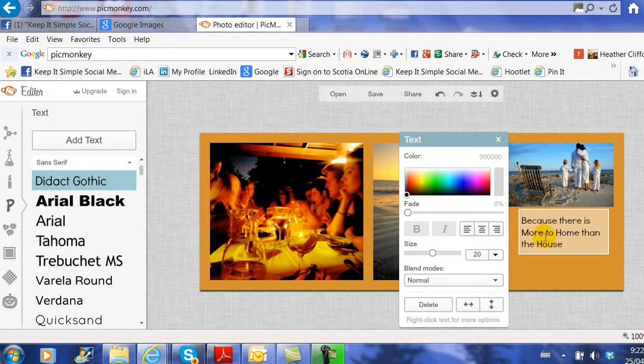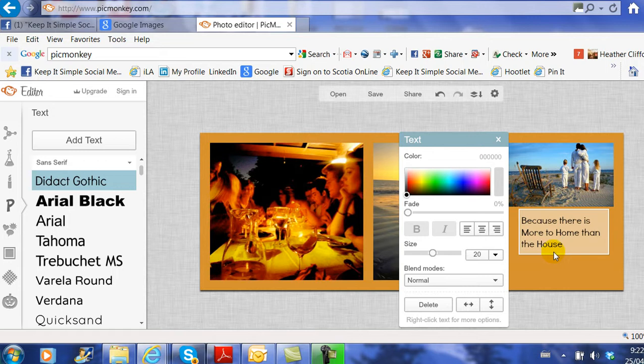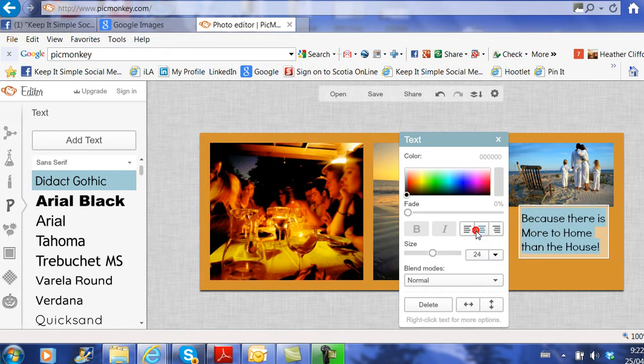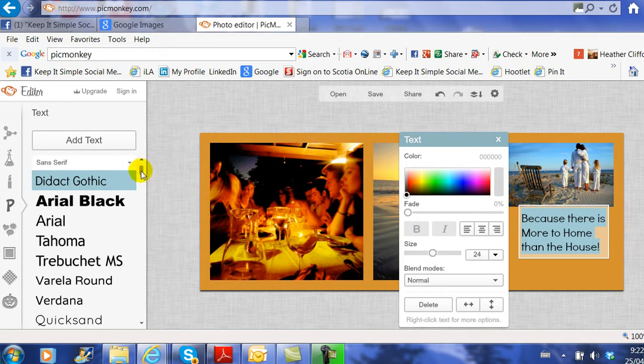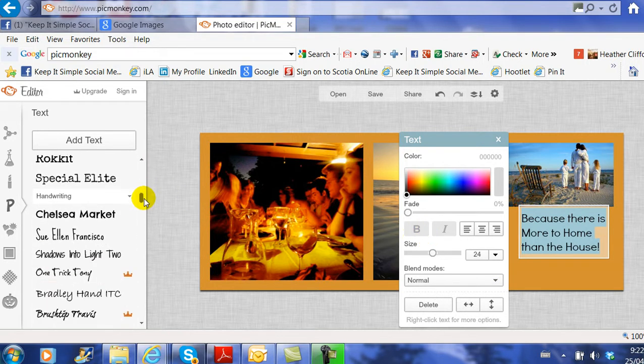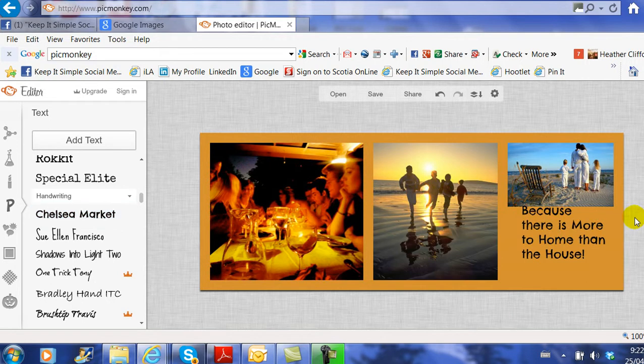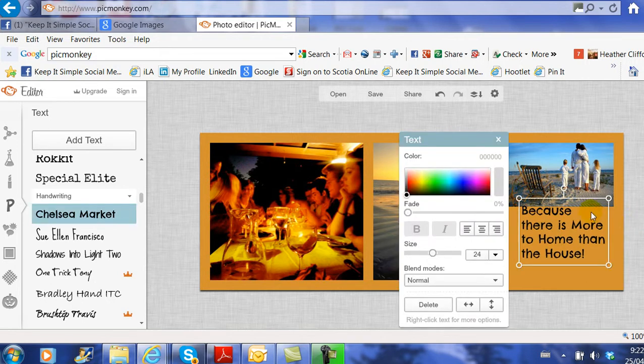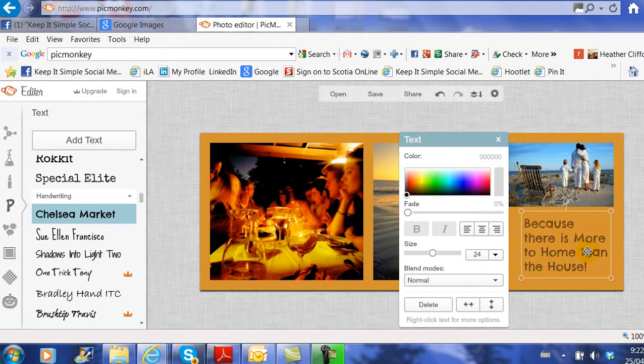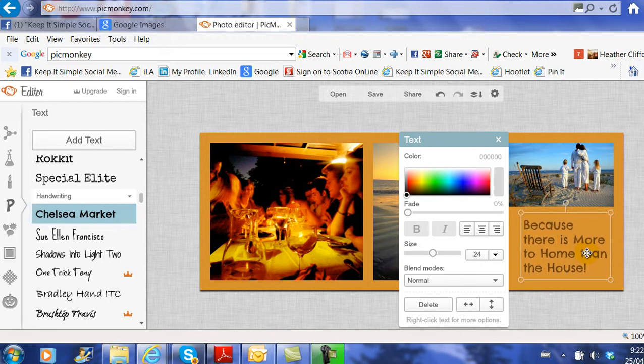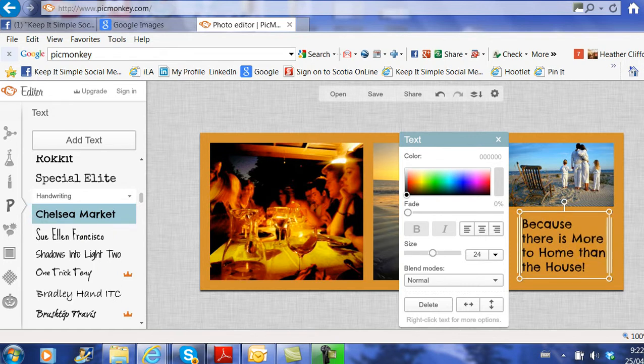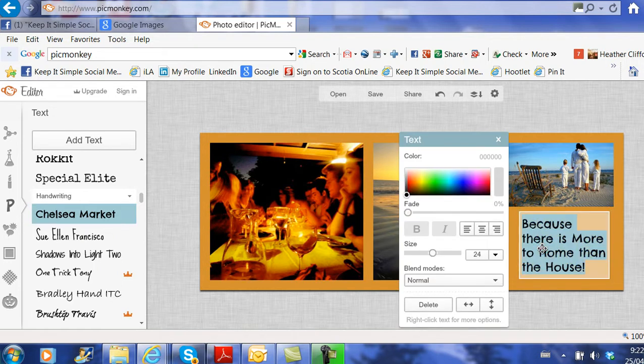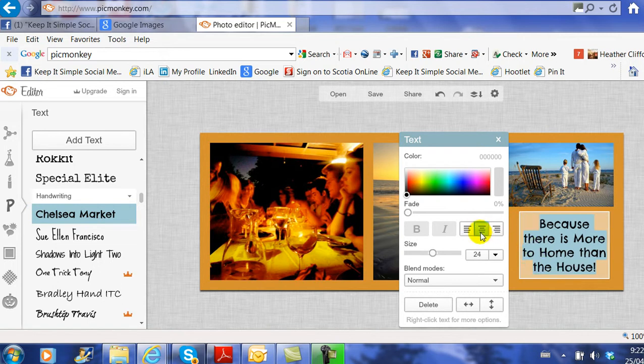I'm going to click in the box and add my text: because there is more to a home than the house. I might want to highlight the text and make it a little larger. Choosing the font that I want is on the left-hand side. I really like Chelsea Market. You can see how the text is above the picture. I need to click outside, then click in the box again and drag it down to fit nice and even. Maybe I want to center that text.